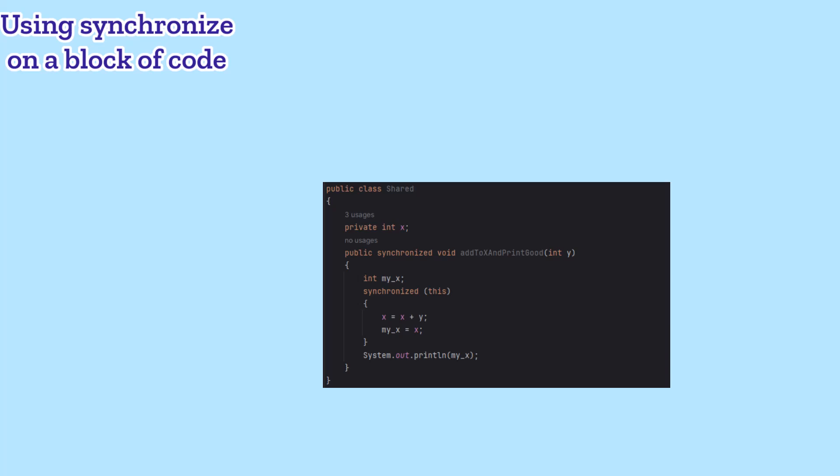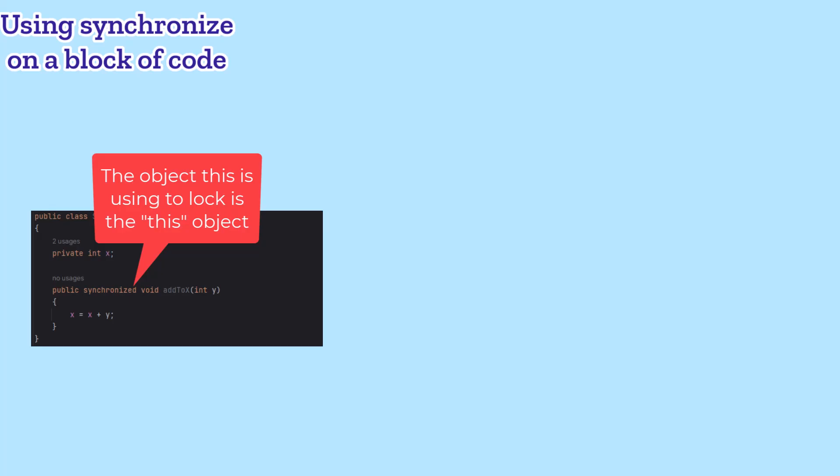When you synchronize a method, it defaults to synchronizing on the current object, this.